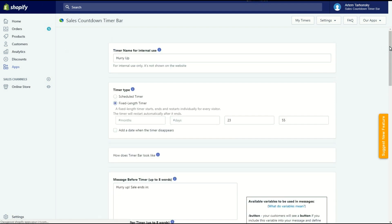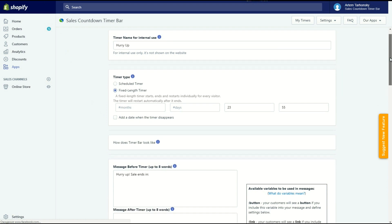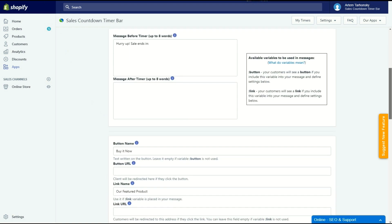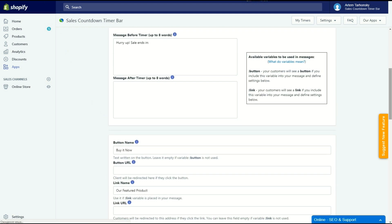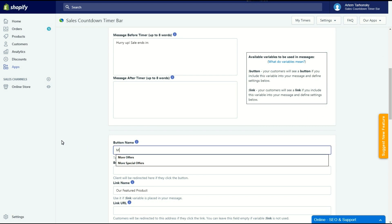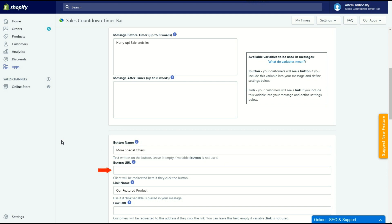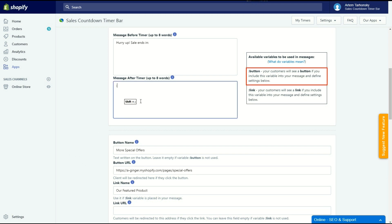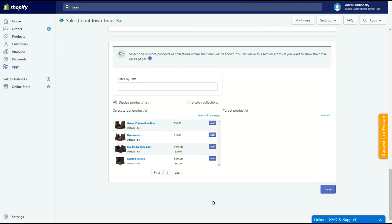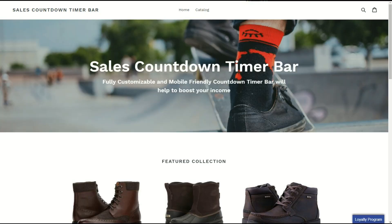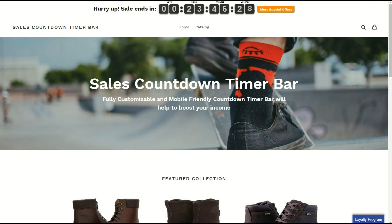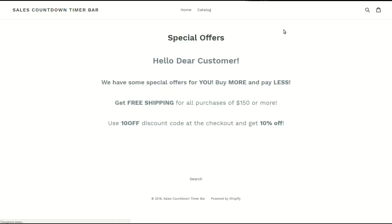You can also put a button or a link in these fields. Let's try to make it. Now I don't have any buttons or links on my bar. I want to add a more special offers button to the message after timer. This button will forward customers to the special offers page. Here in the button name field I'll write the text for the button. Here in the button URL field I will put the link to the special offers page. And finally I have to put the button variable in any place in the message field. Now save the timer and let's see how it looks in the store. The button has appeared. Let's click on it. Perfect! Works great!